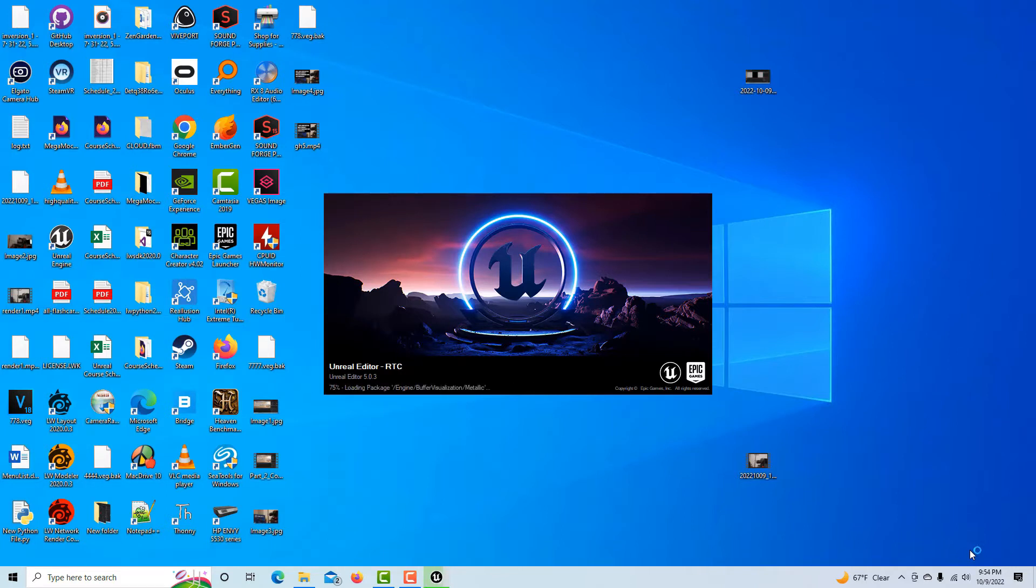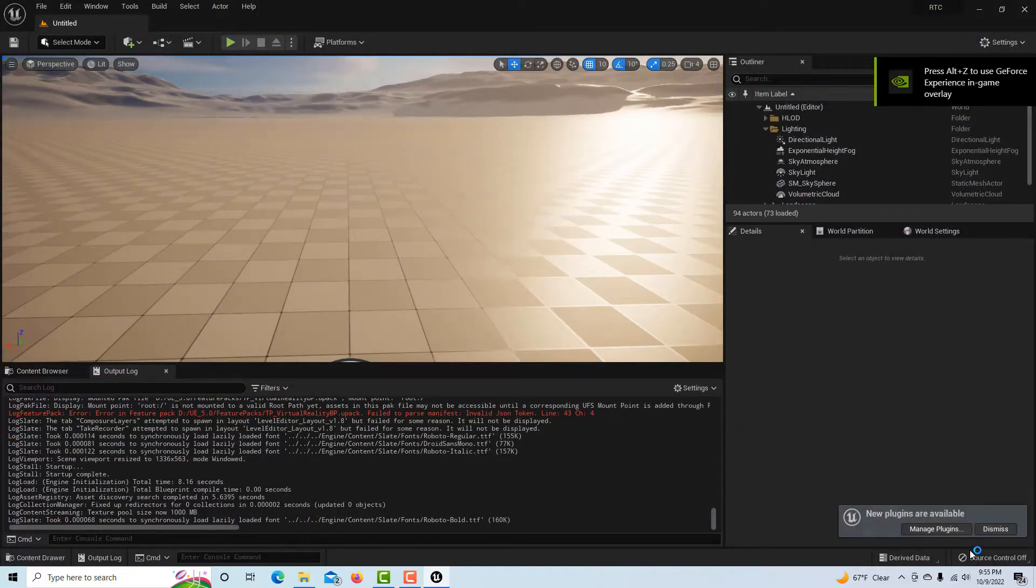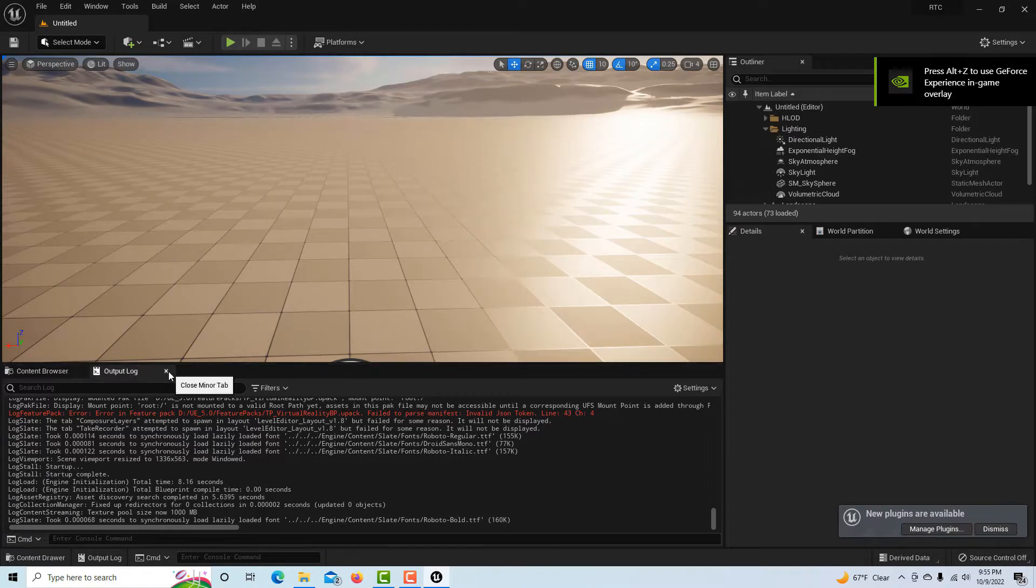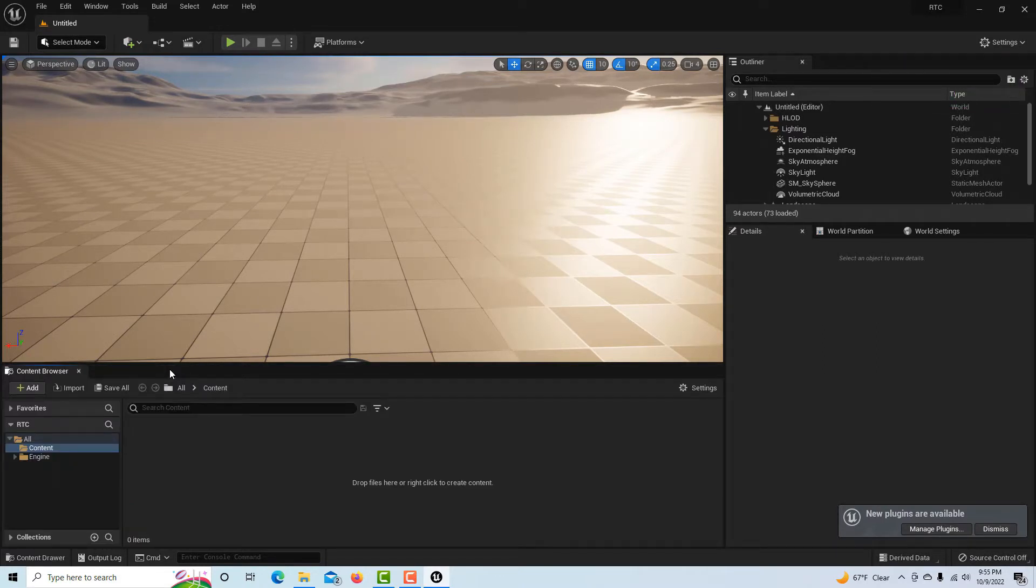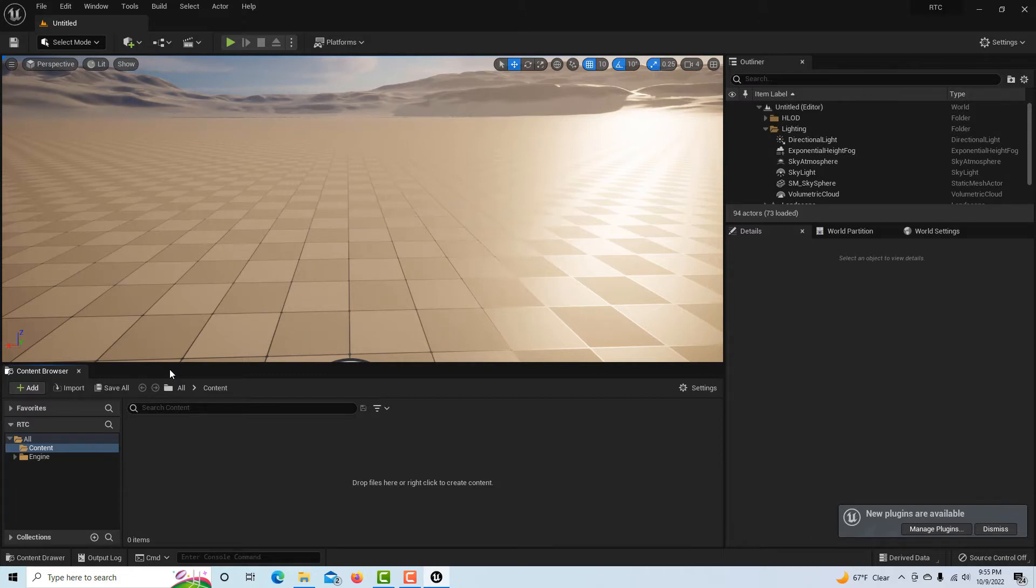We're going to have to restart Unreal Engine real quick one time. I'll leave a link in the description to other videos if this doesn't work for you.